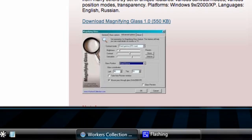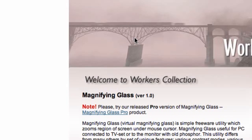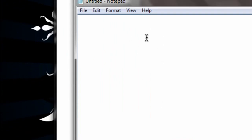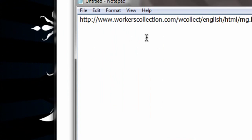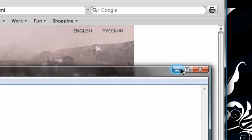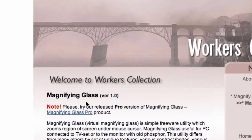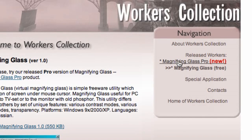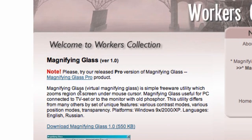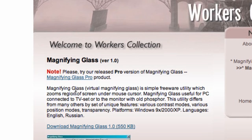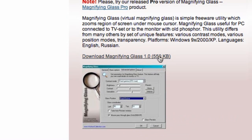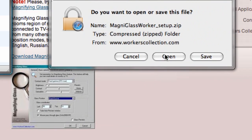First of all, you're going to open the link I've provided in the description. It's workerscollection.com and this is called the Magnifying Glass. There is a pro version if you want to buy it, but I'm going to demonstrate how to get the free version. It's a very, very small download — only half a megabyte — so I'm just going to click on it and hit open.